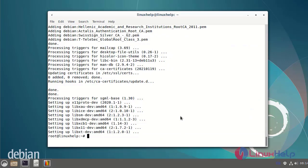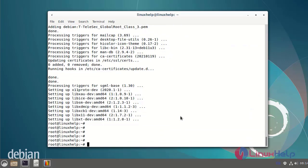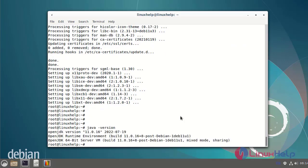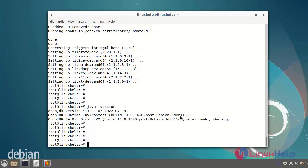After installing the OpenJDK version, I am going to check the Java version again. Java has been installed successfully.